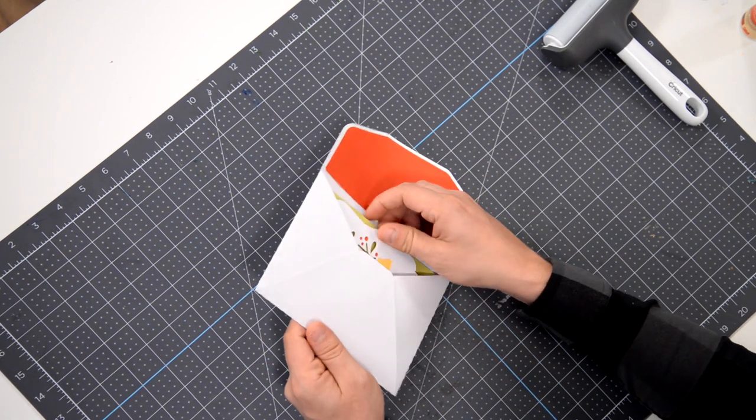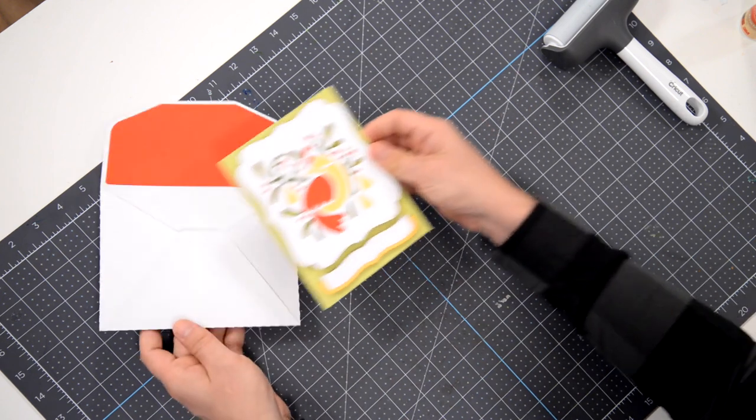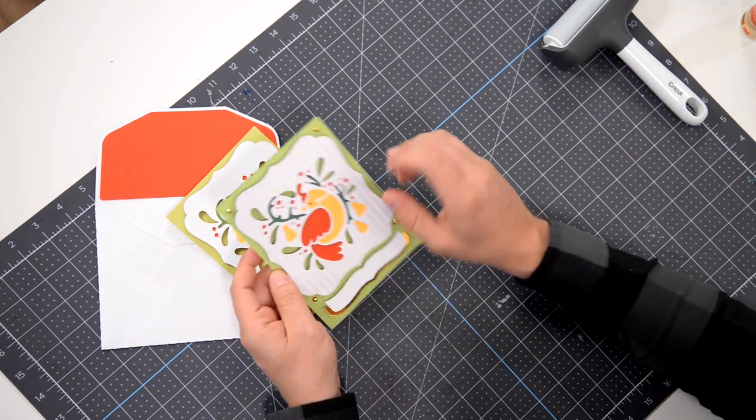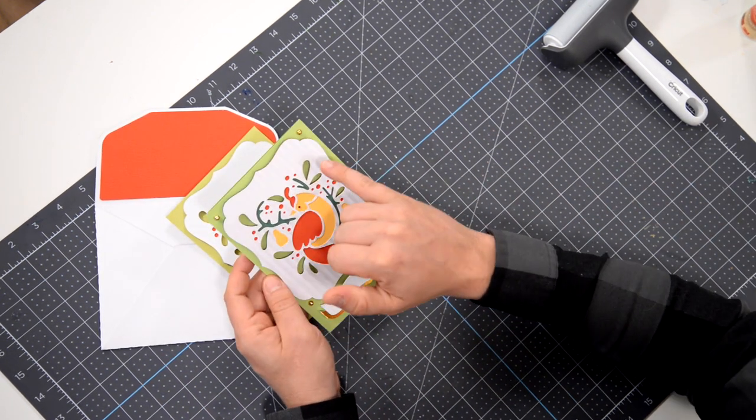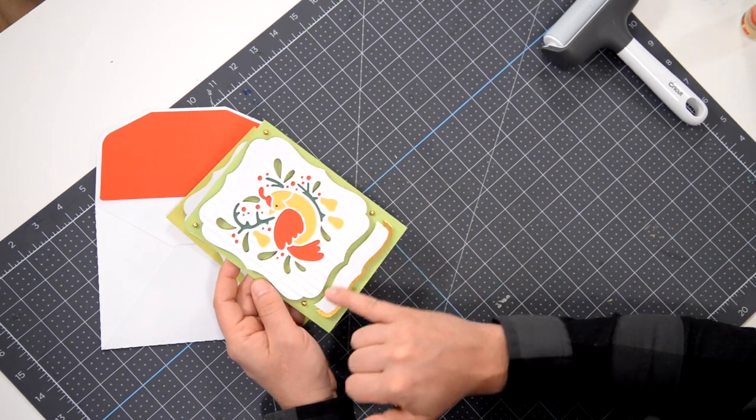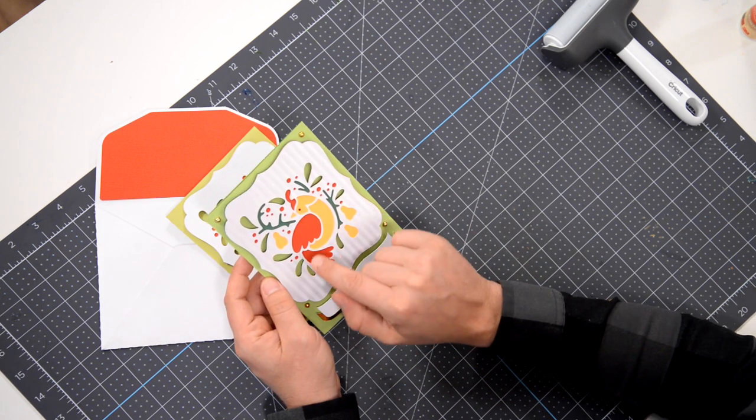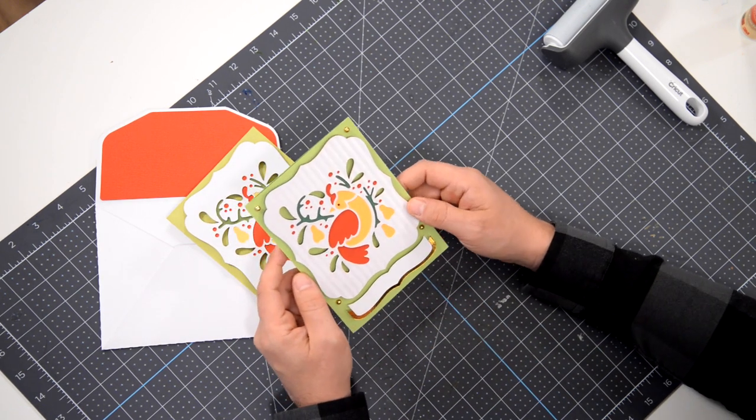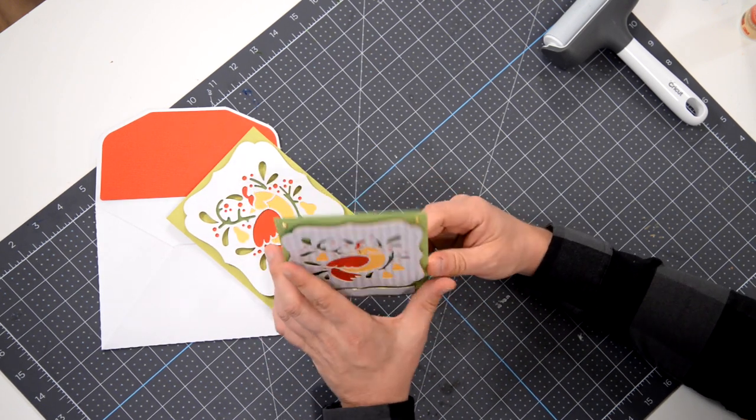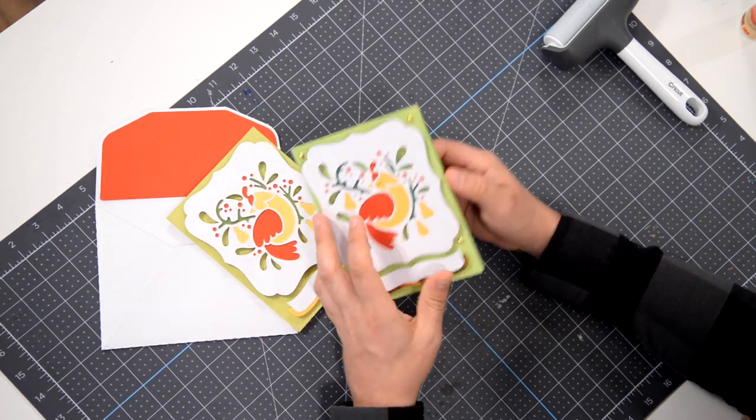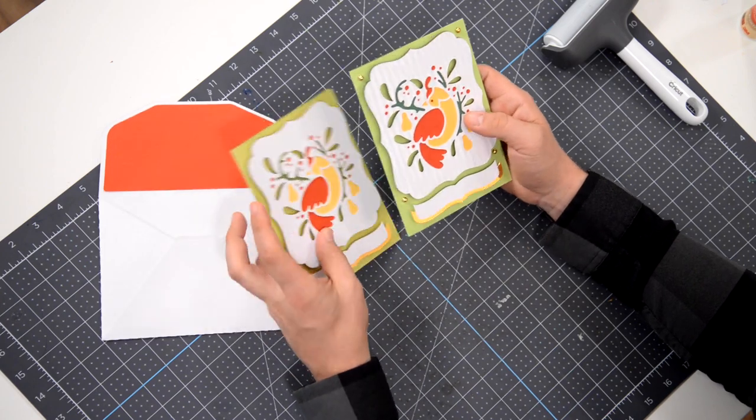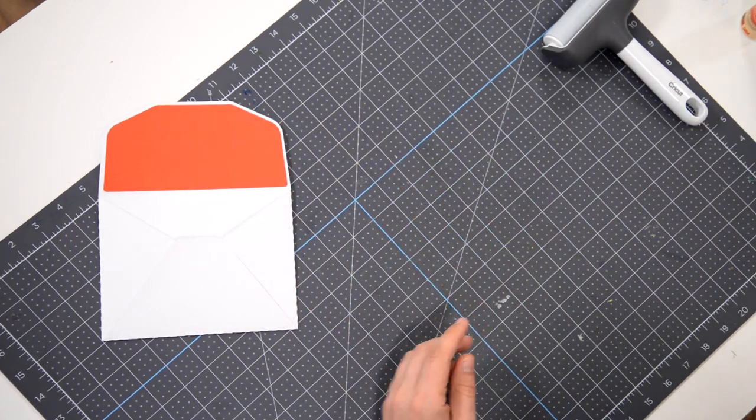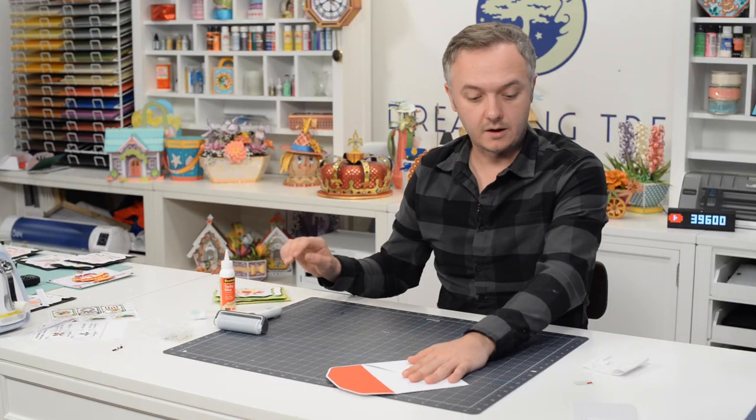So as you probably maybe you didn't see it added some little gold pearls around the perimeter here. And then don't forget to give your partridge a little eyeball. But that is it for the partridge in a pear tree card.